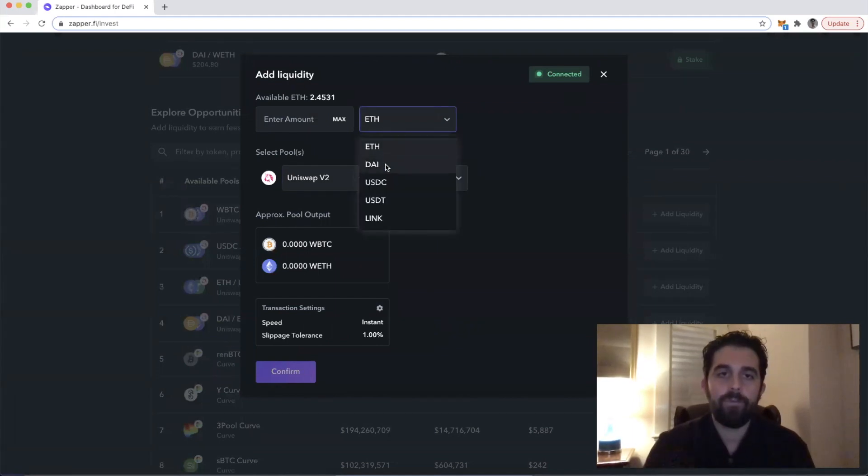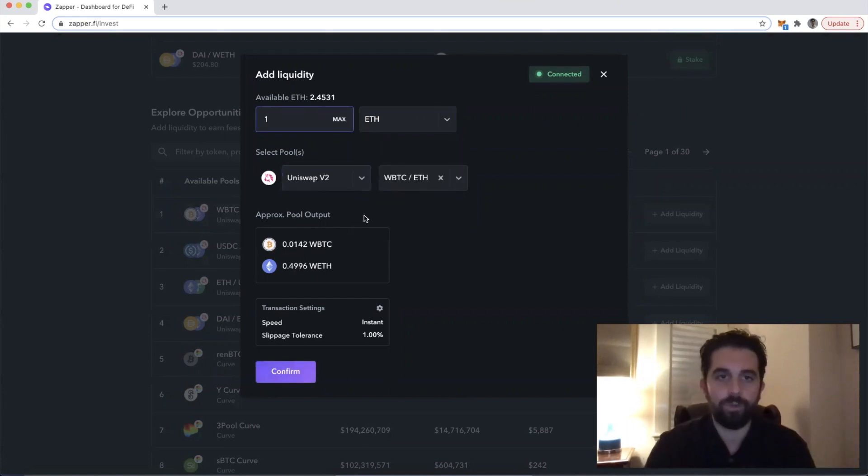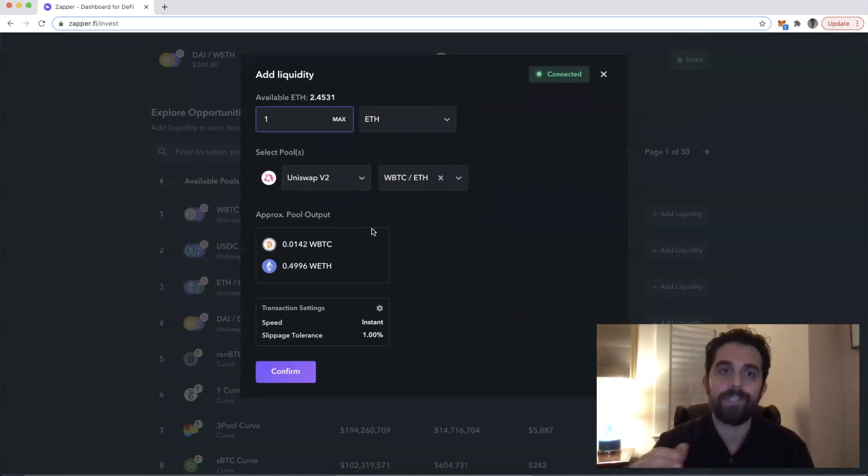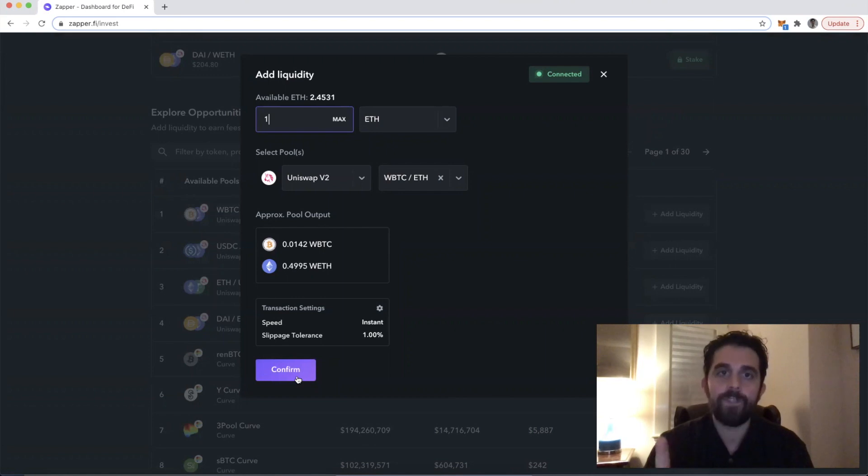If we're adding Ether, we thankfully don't have to go through any sort of approval transaction because just the nature of using Ethereum allows us to send any amount of Ether from our wallet, which is why you see the confirm button here.